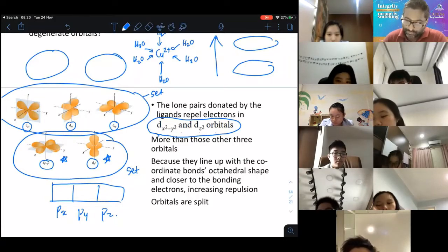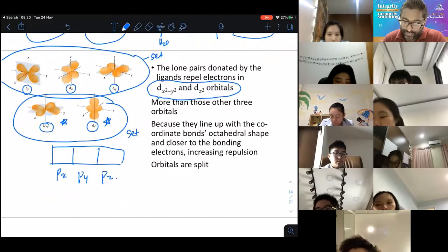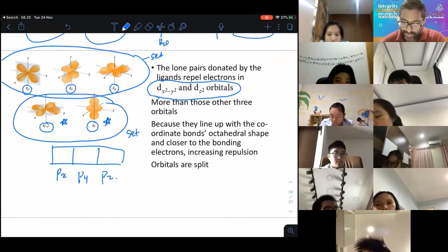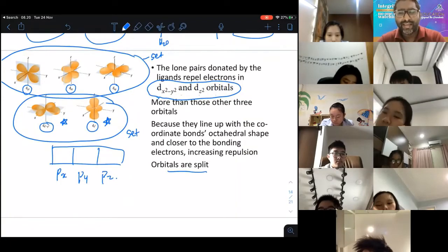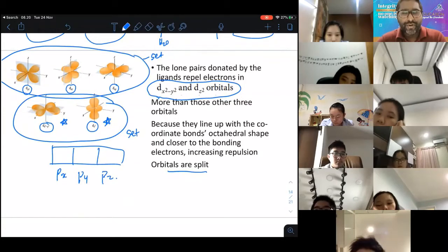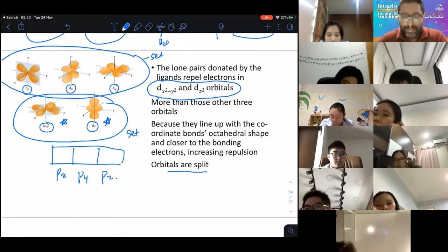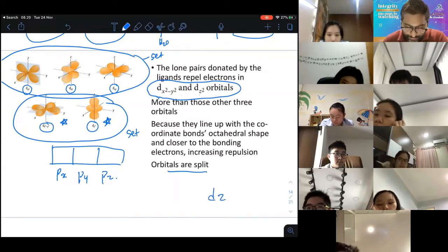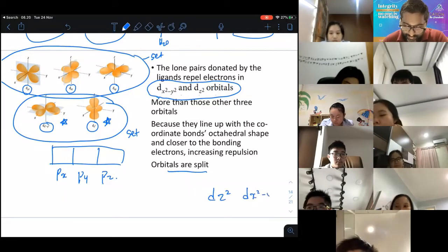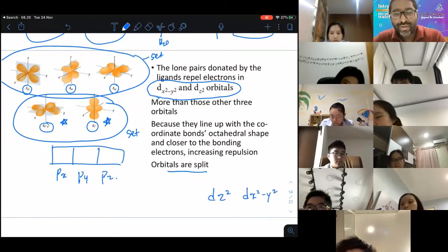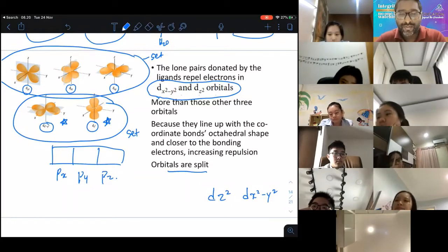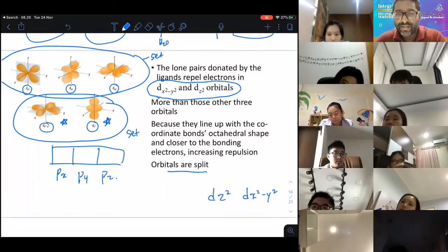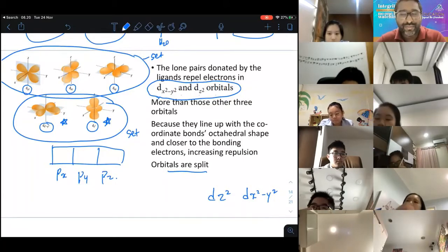Because the orbitals line up with the coordinate bonds in an octahedral shape and are closer to the bonding electrons, repulsion increases and the orbitals are split into two sets of non-degenerate orbitals.